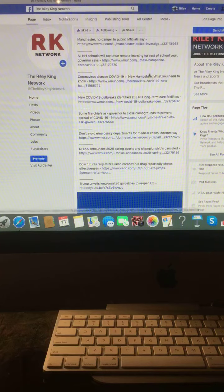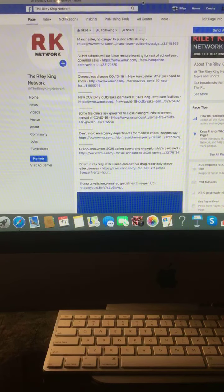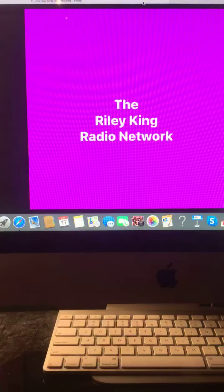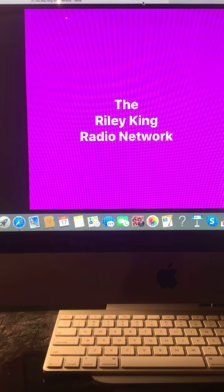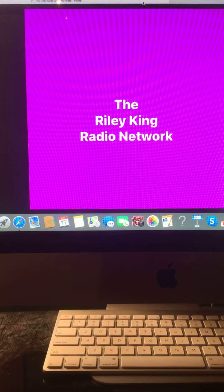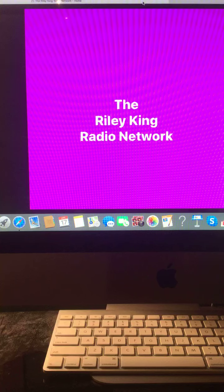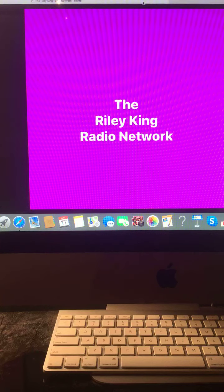And that does it for this morning news update right here on the Riley King radio network. I hope you all have a great rest of your day. And I'll see you back here later on today for another news update. Goodbye everyone.